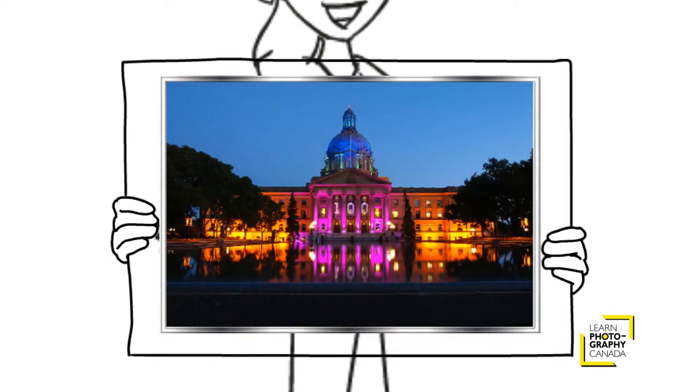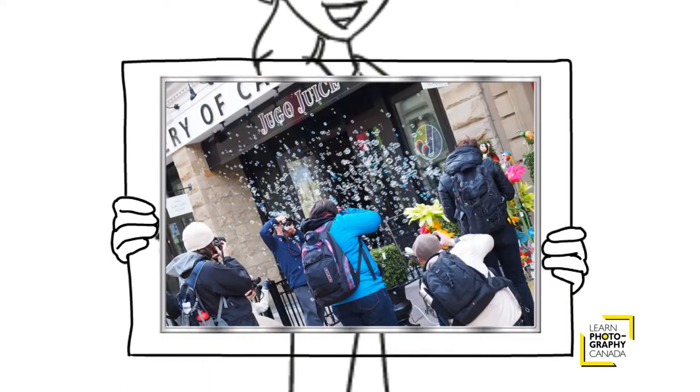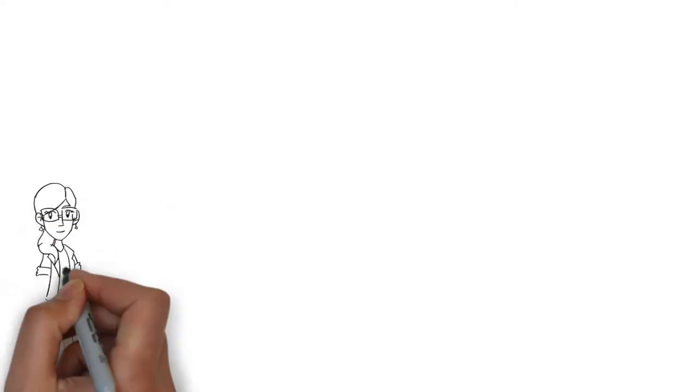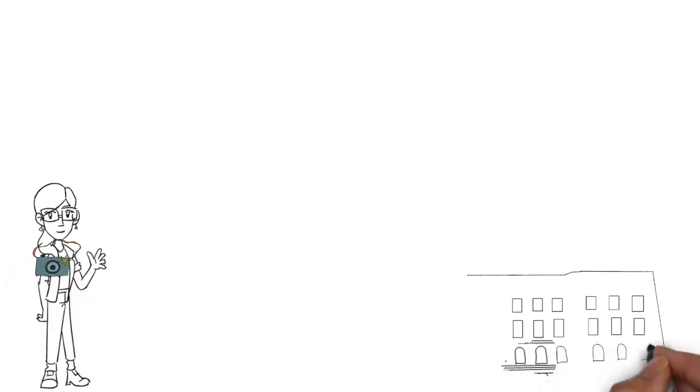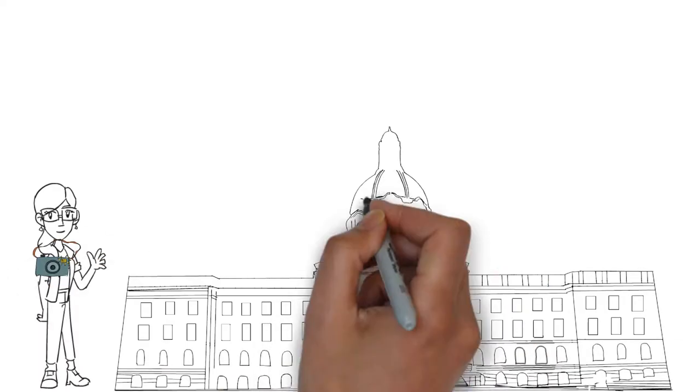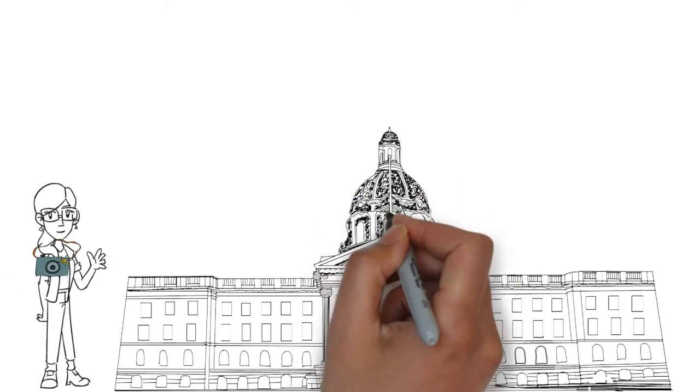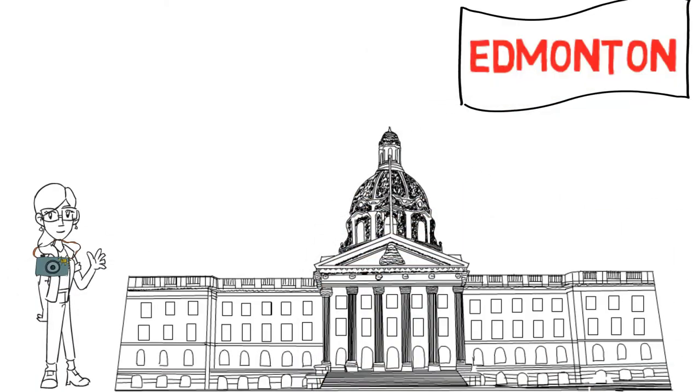Yana immersed herself into a one-day photography course, where she practiced using her camera by taking hundreds of pictures of iconic Edmonton.